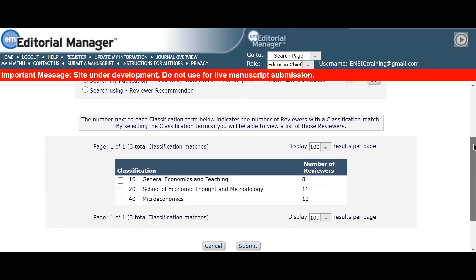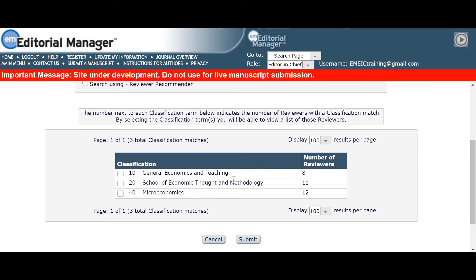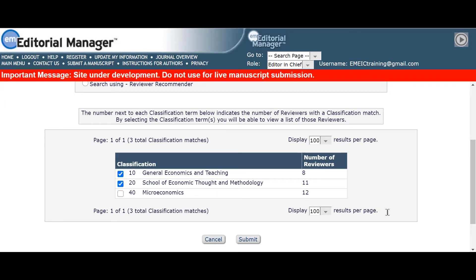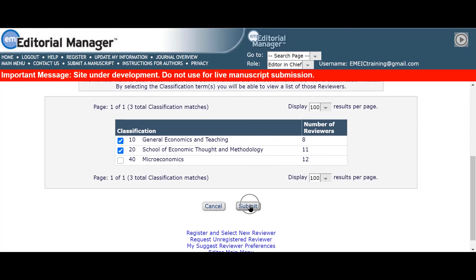Serena can see a table showing her there are three classification terms, as well as the number of reviewers in the journal database who have a classification match on their profile. She selects the first and second options and clicks on submit to reveal the names of the reviewers on the next screen.